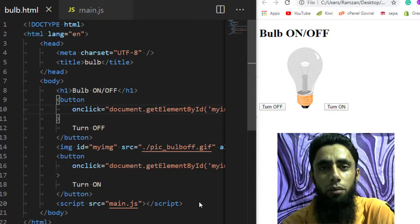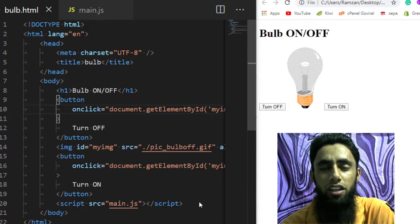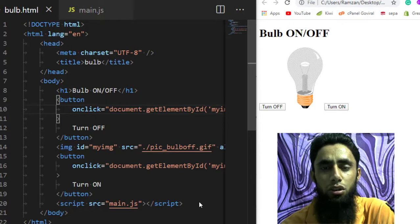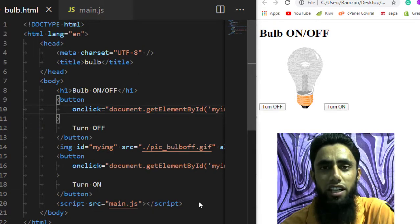In this video we are going to learn how we can turn on and off a light bulb using JavaScript. In previous videos I explained a lot of concepts, and people gave me feedback that they are interested in creating some projects in JavaScript. They told me I should use JavaScript concepts in the form of live examples, so I thought I would continue with videos where I create some games and small projects.